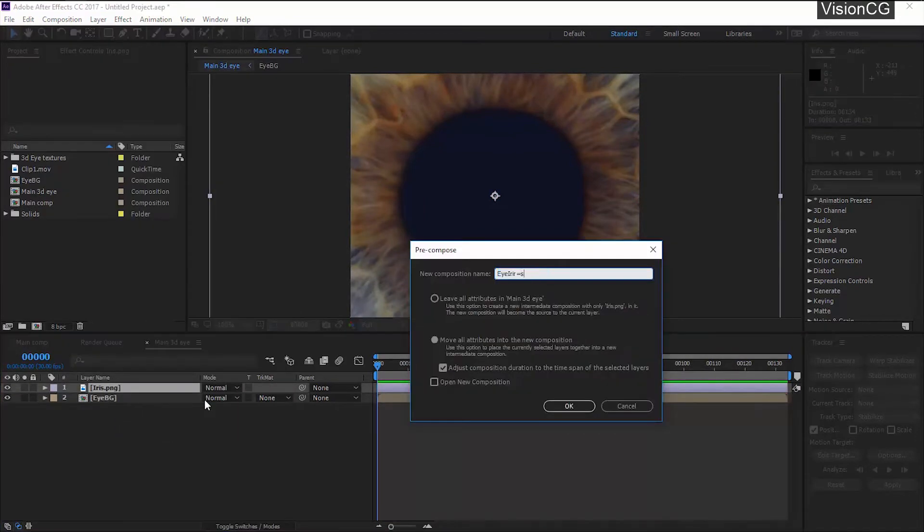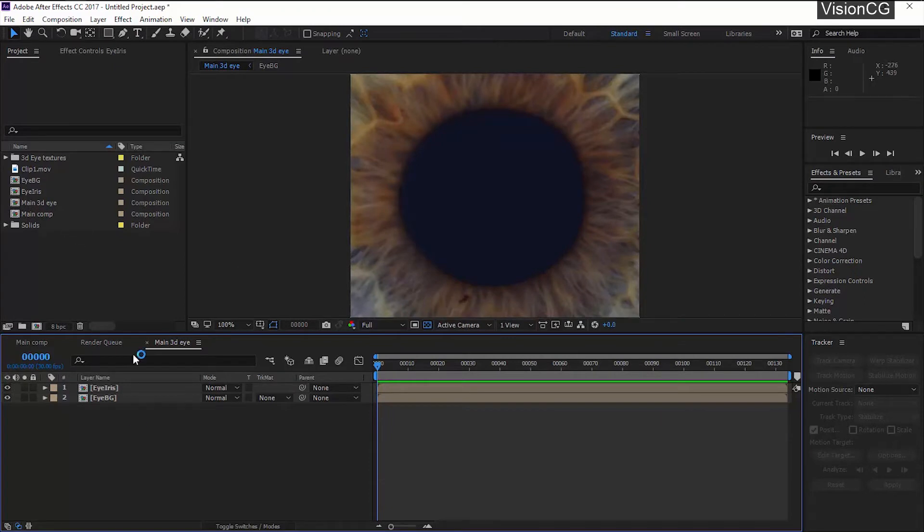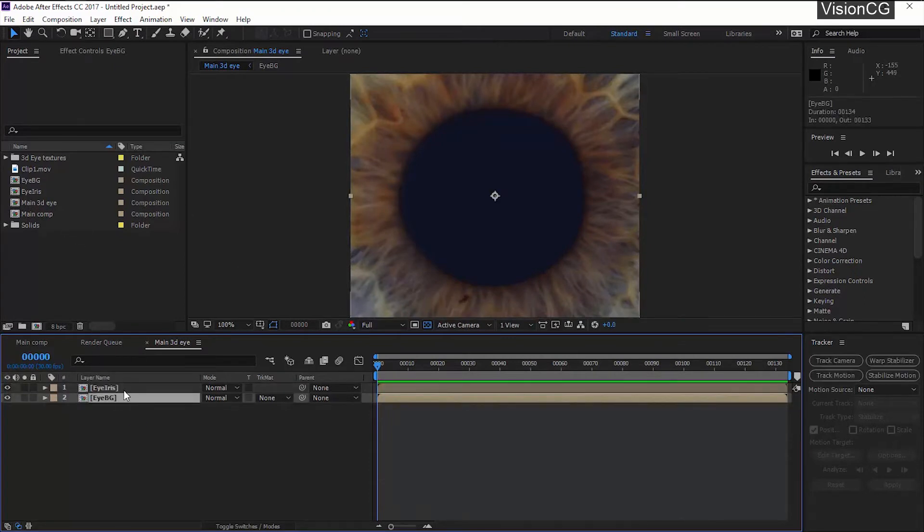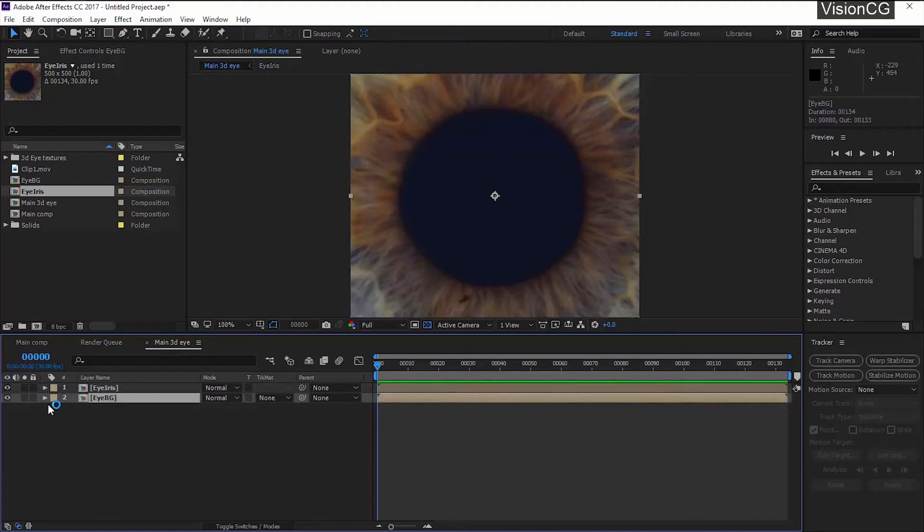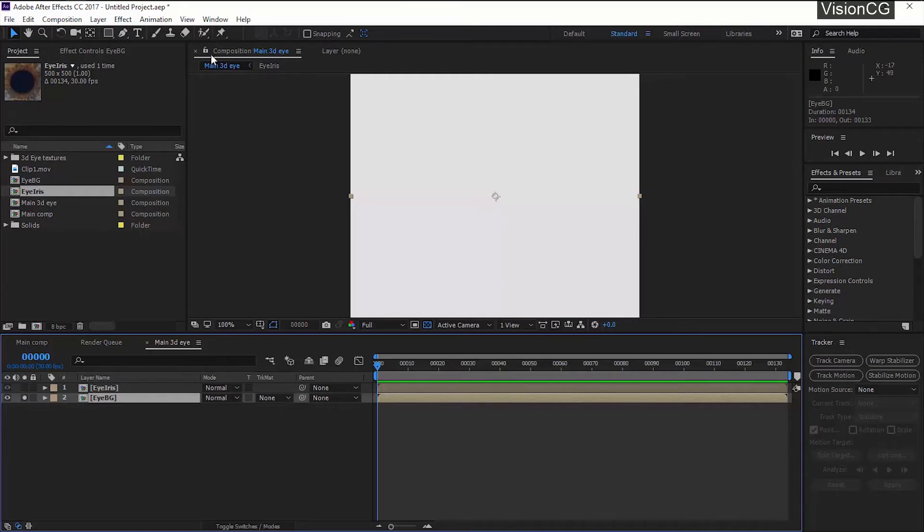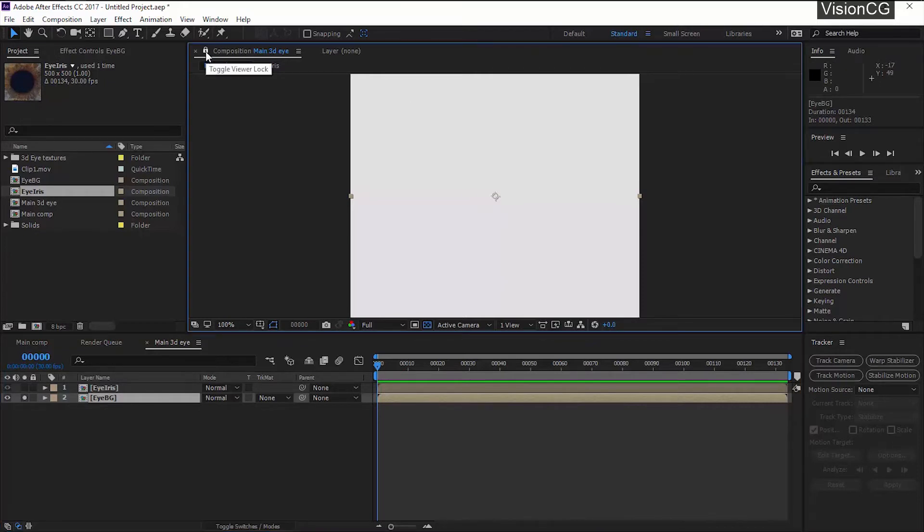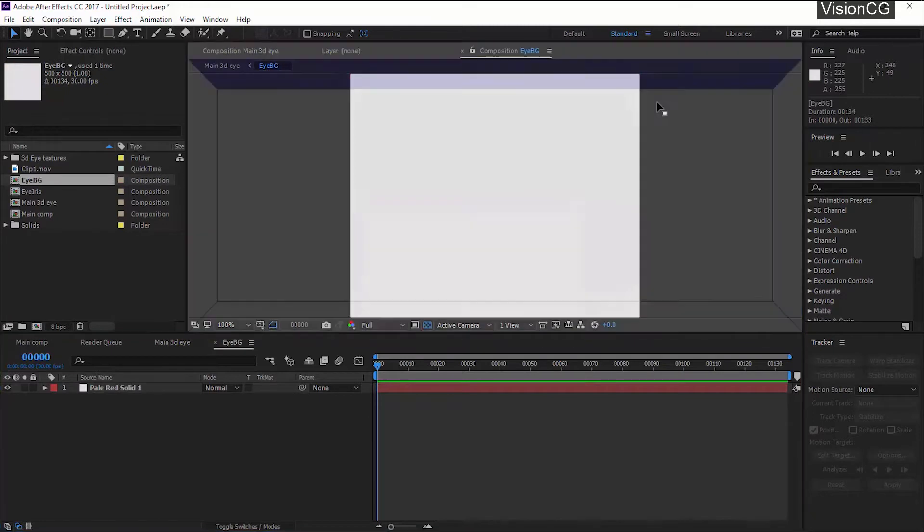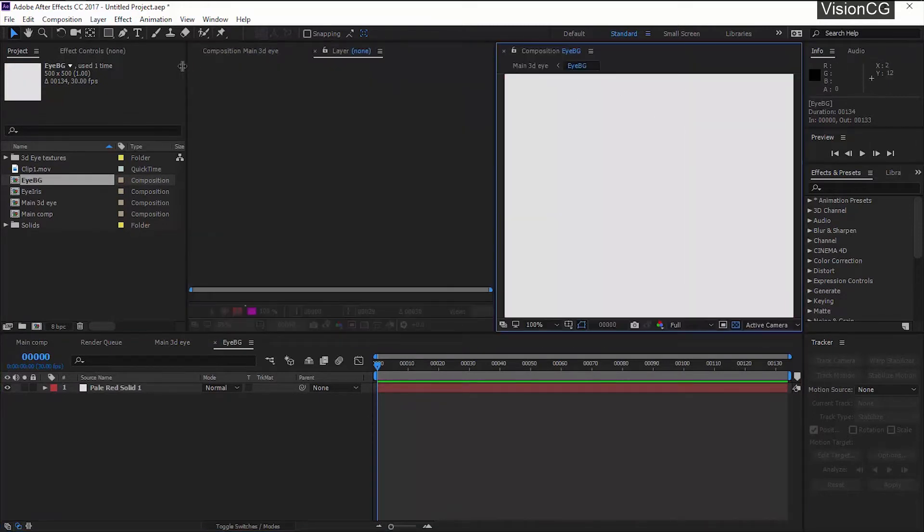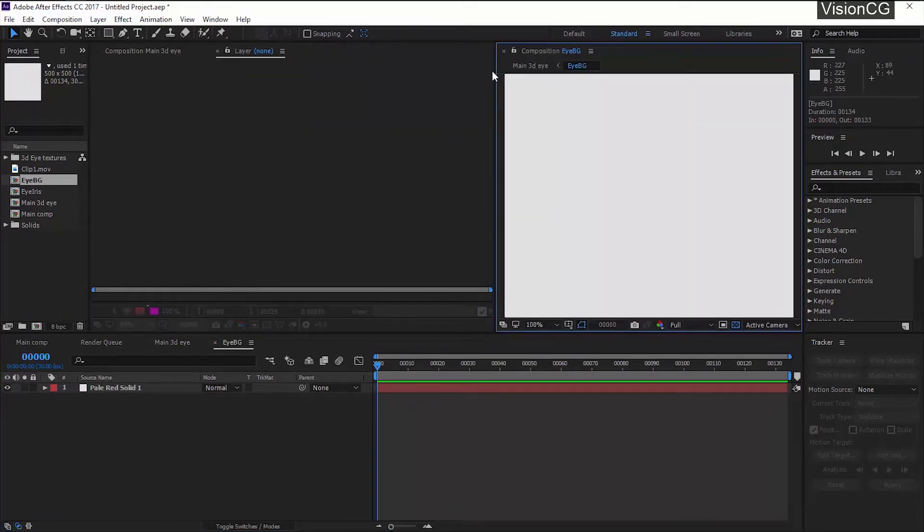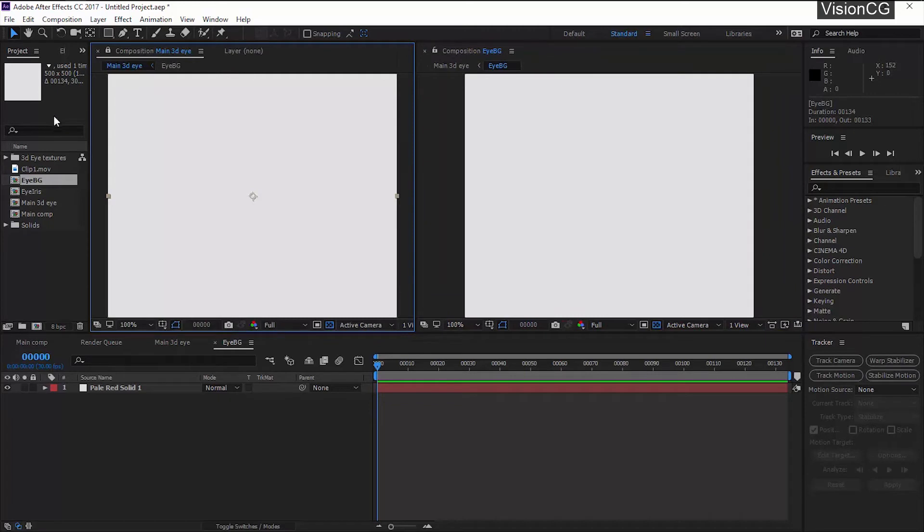Now let's pre-comp both these layers separately and whatever animation we want to do, we will do in its own comp. We will create this step by step. First we will create the eyeball with the nerve pattern and no iris. I will lock this comp and double click on the comp to open it and keep it side by side so you will understand what is happening in the other comp and how it will appear in the main comp.